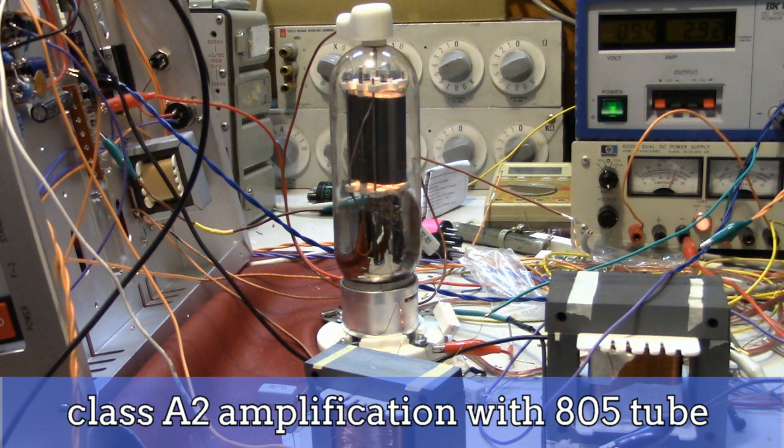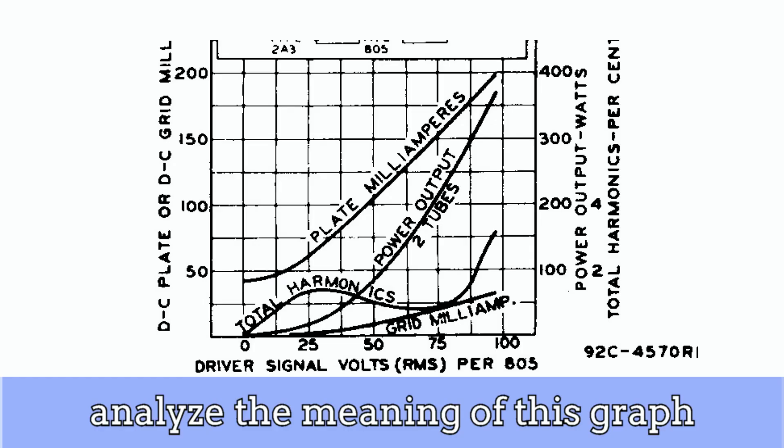Hello everyone, I mentioned class A1 amplification last time. Today, I will explain class A2 power amplification circuit of 805, a high power transmitting power tube.